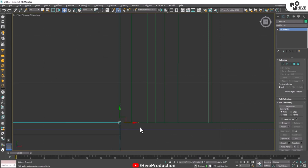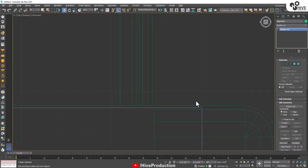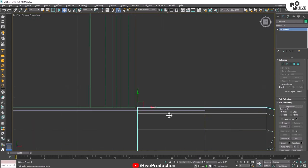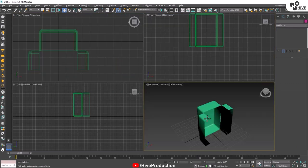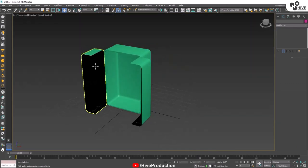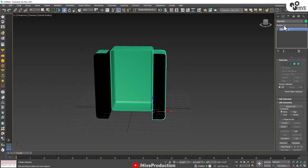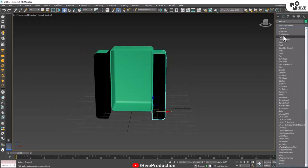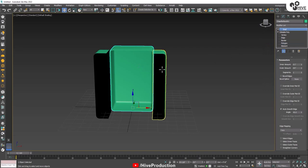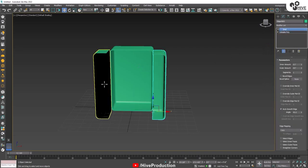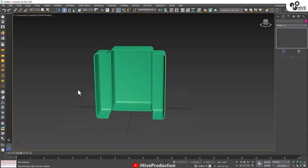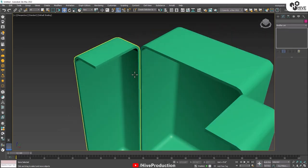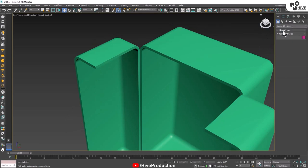Once again, I have to duplicate this and apply it on the other side as well. These are the two doors. I'm going to apply the shell modifier on both sides — copy and paste, copy and paste. So here I have created the basic structure.